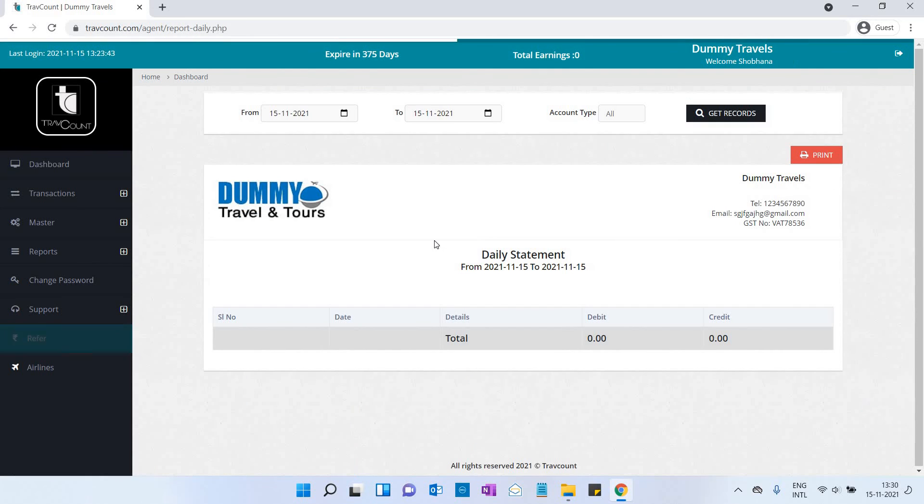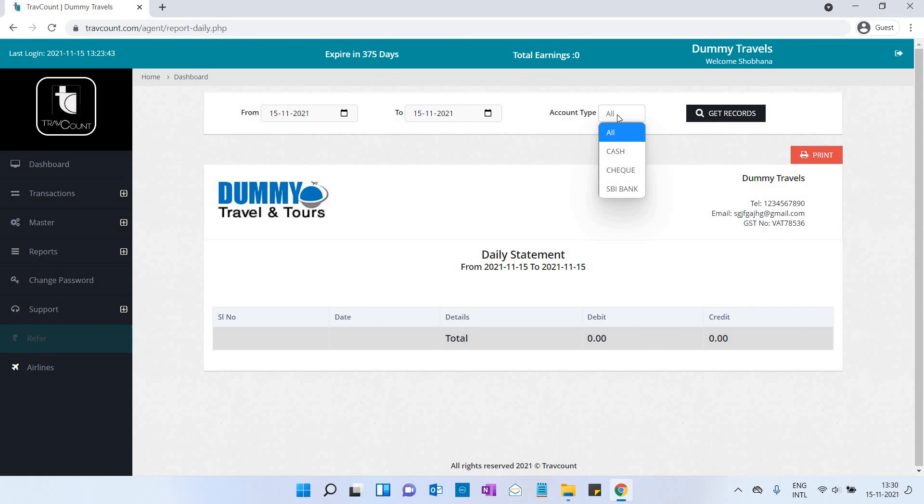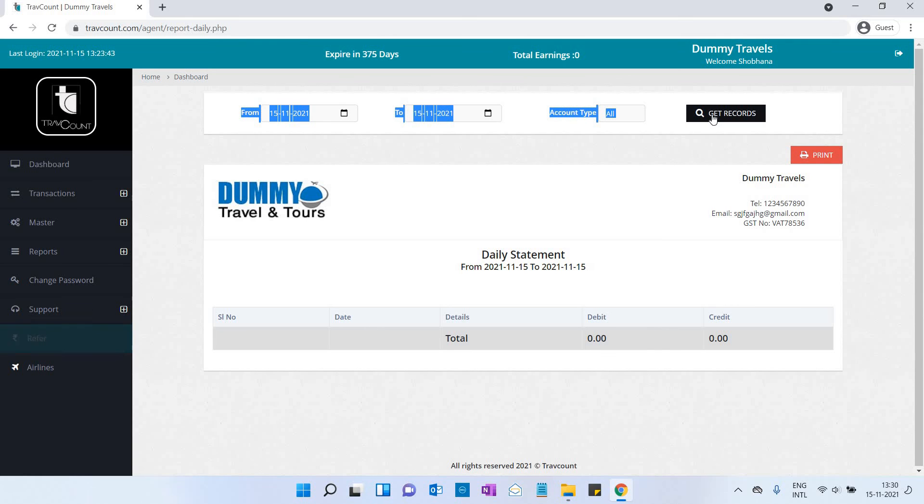Day book report: You can search by date and account type—cash, check, or bank. You can take the print.